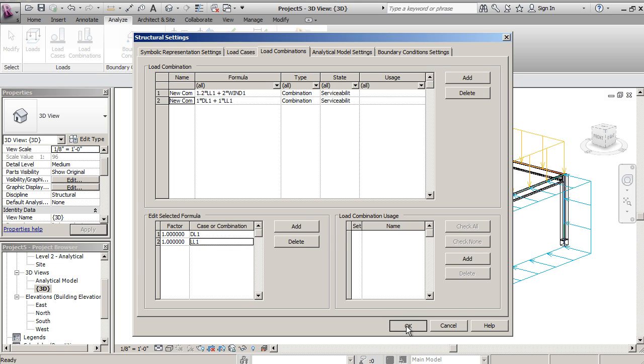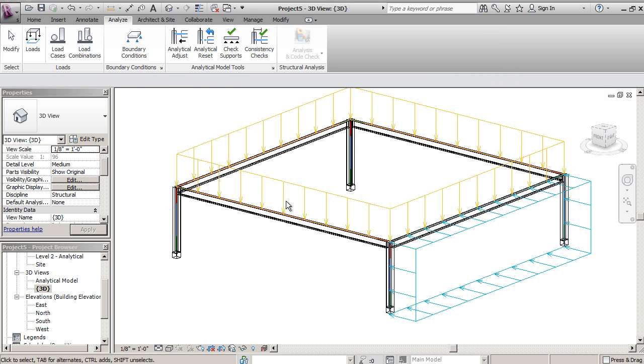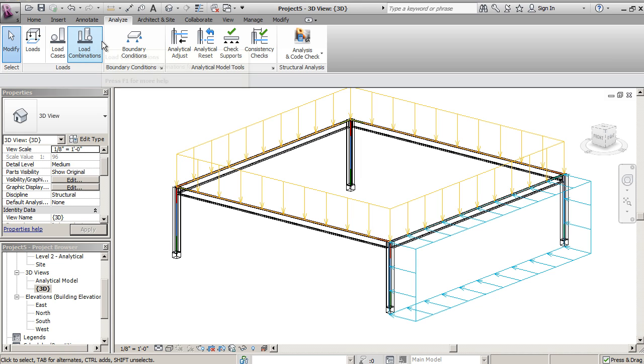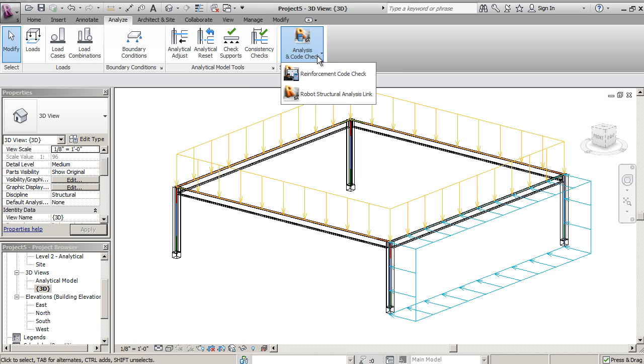So once those are in, that gives you your load combinations, and then you're ready to throw this into Robot Structure.